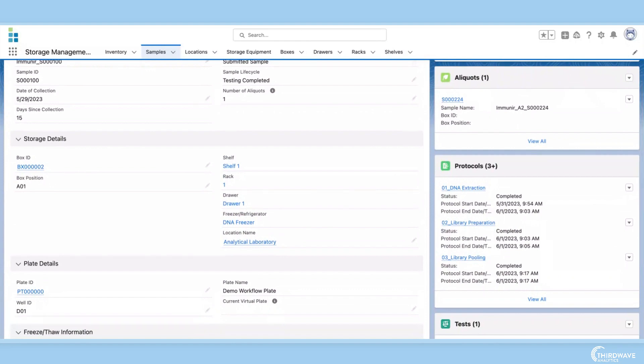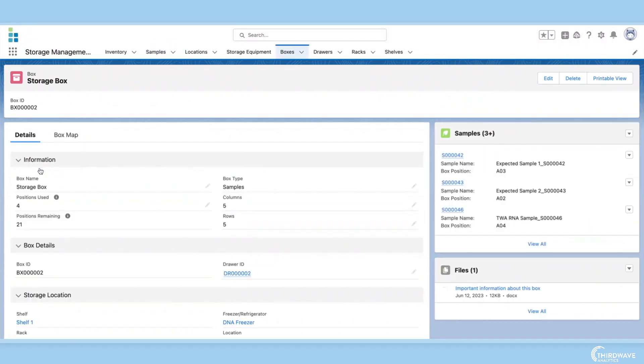Not only do we know what box the sample is in, but we know exactly where the box is located in the lab. By clicking the box ID, we are taken to the box's record page.